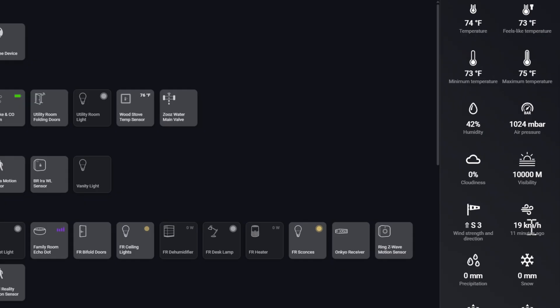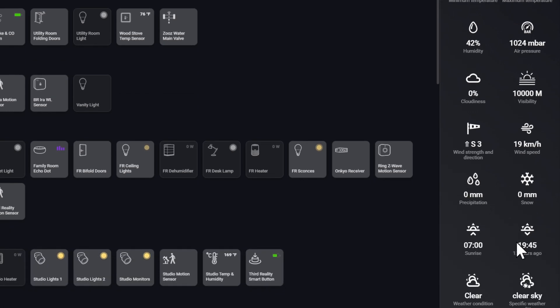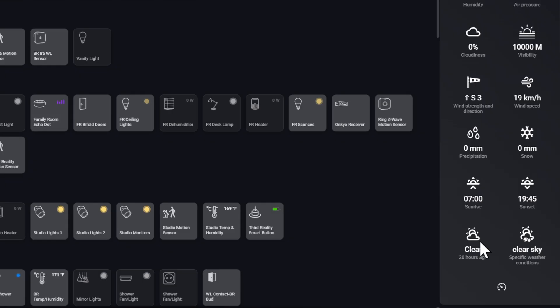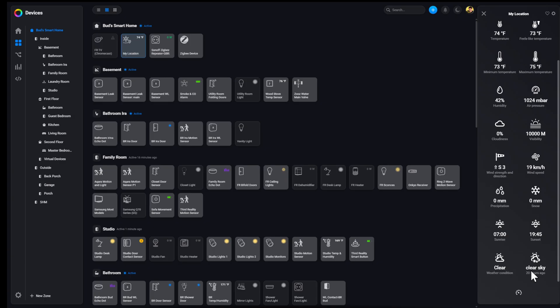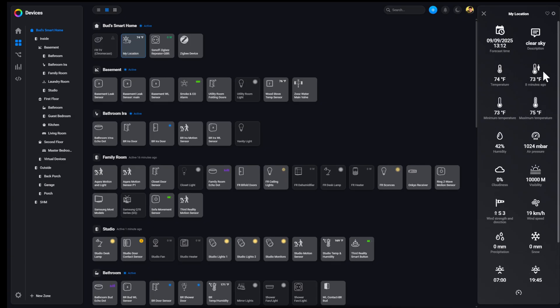And it's at 19 kilometers per hour. This says kilometers per hour, but actually it's miles per hour. I'm not sure why it's reporting as kilometers. Then also we have precipitation, snow, sunrise, sunset times, whether it's clear or what the condition of the sky is. So a lot of different elements available within that tile.